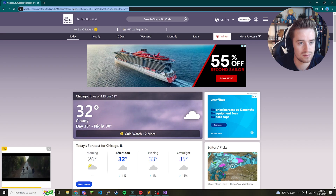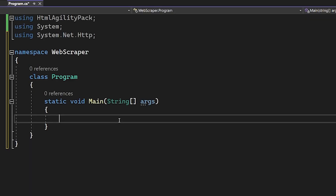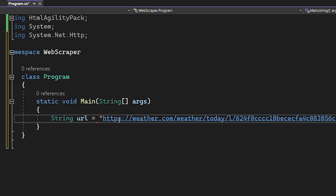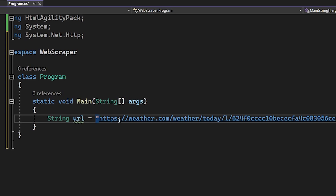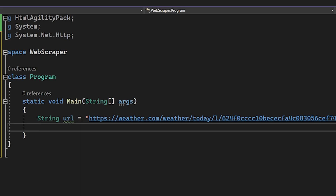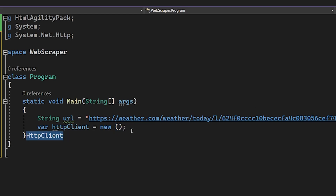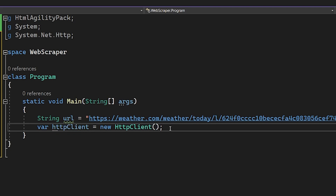First, grab the URL from the address bar, copy it, and go back to our code. We write 'string url = "[the URL]";'. Then we create an HttpClient: 'var httpClient = new HttpClient();'. This creates an HttpClient object we can use to browse the web via code and navigate to the URL.